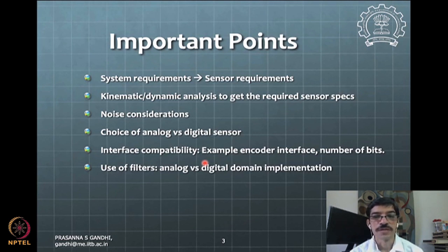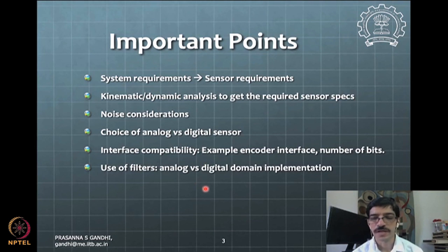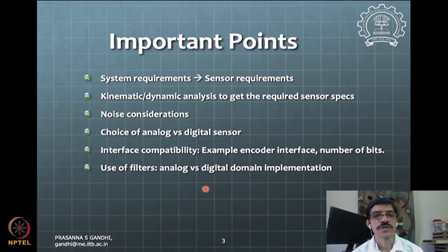Another consideration is whether to use an analog domain filter or a digital domain filter. This filter discussion will be reserved for a future part. When using digital domain filters, computations happen in the microcontroller; with analog domain filters, you don't need to reserve sampling time for filter calculations.